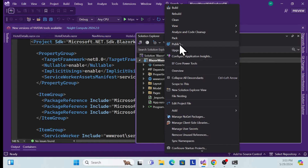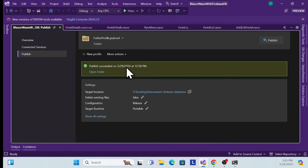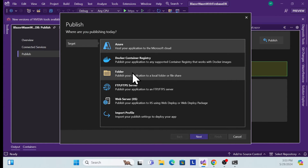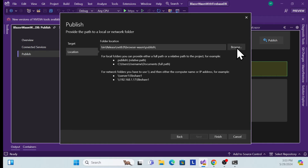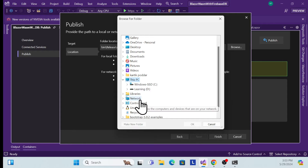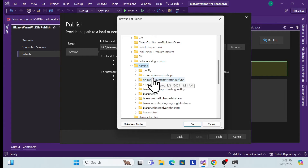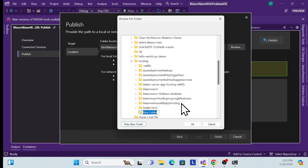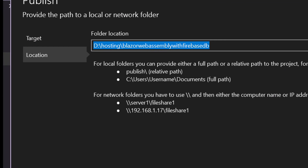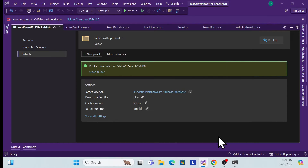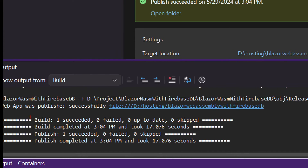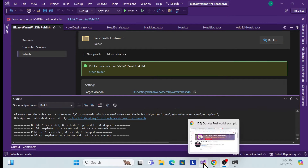Right-click and go to Publish, then create a new profile. Click New Folder, choose where you want to publish — I'll go into our hosting folder and create a new one called 'Blazor WebAssembly with Firebase DB'. Select that location, then Finish, Close, and Publish. Once successfully published, go to that location.